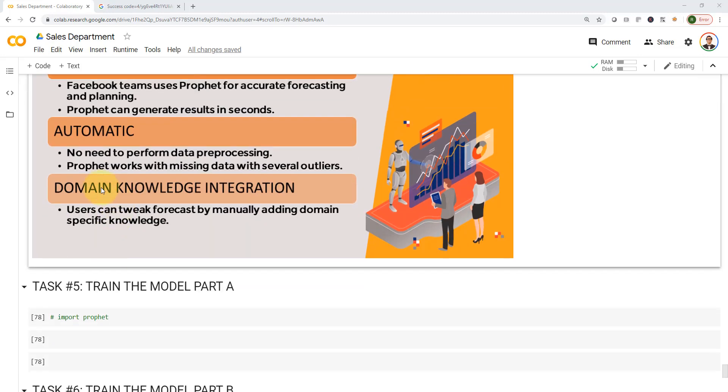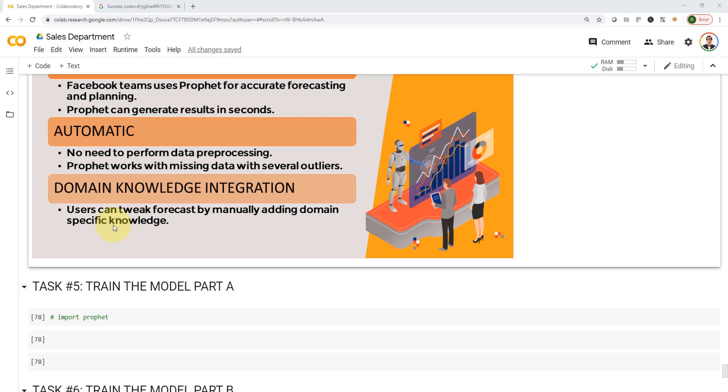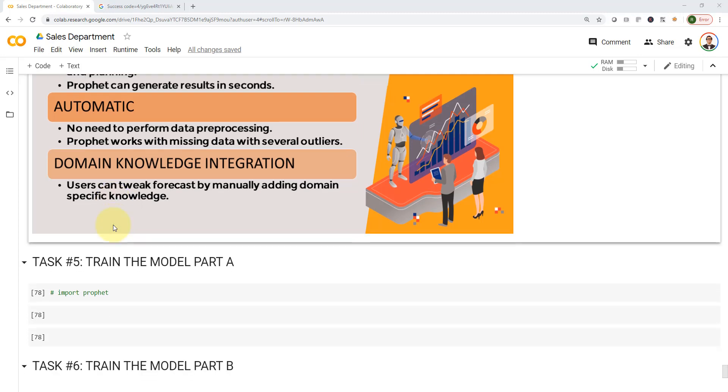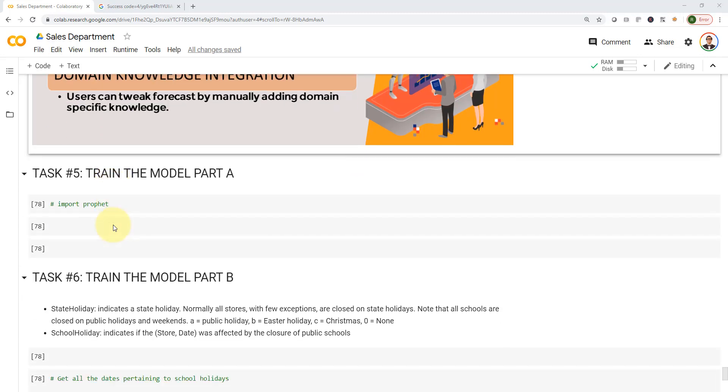The third point is domain knowledge integration. Users can tweak forecast by manually adding domain specific knowledge. For example, I know that there are holidays that I can add manually to it. So you'd be able to compile the knowledge of AI and machine learning in the background with time series forecasting, along with your own domain specific knowledge to come up with the best or optimal results.